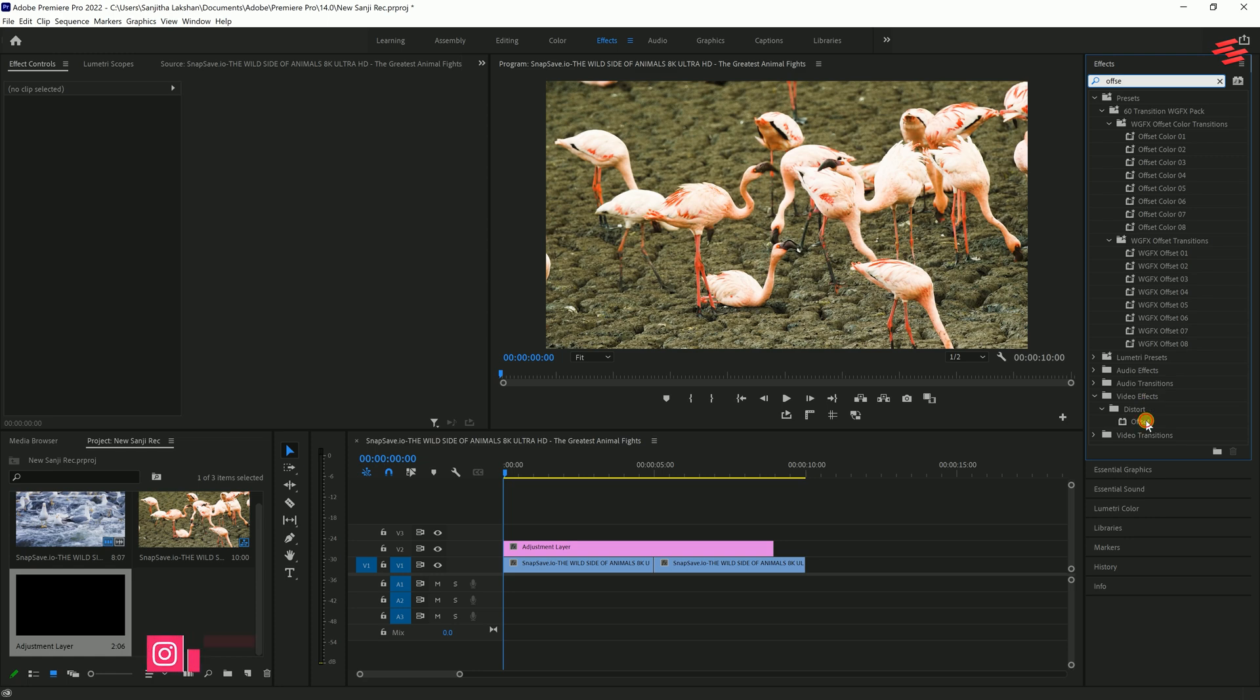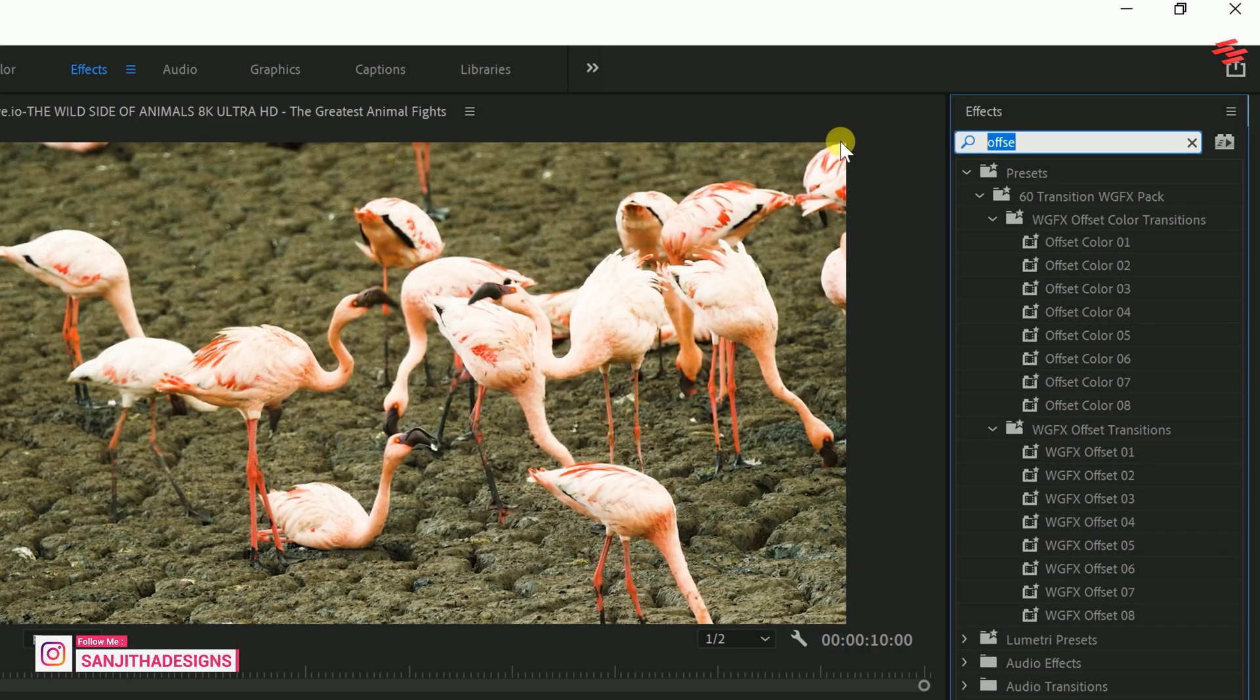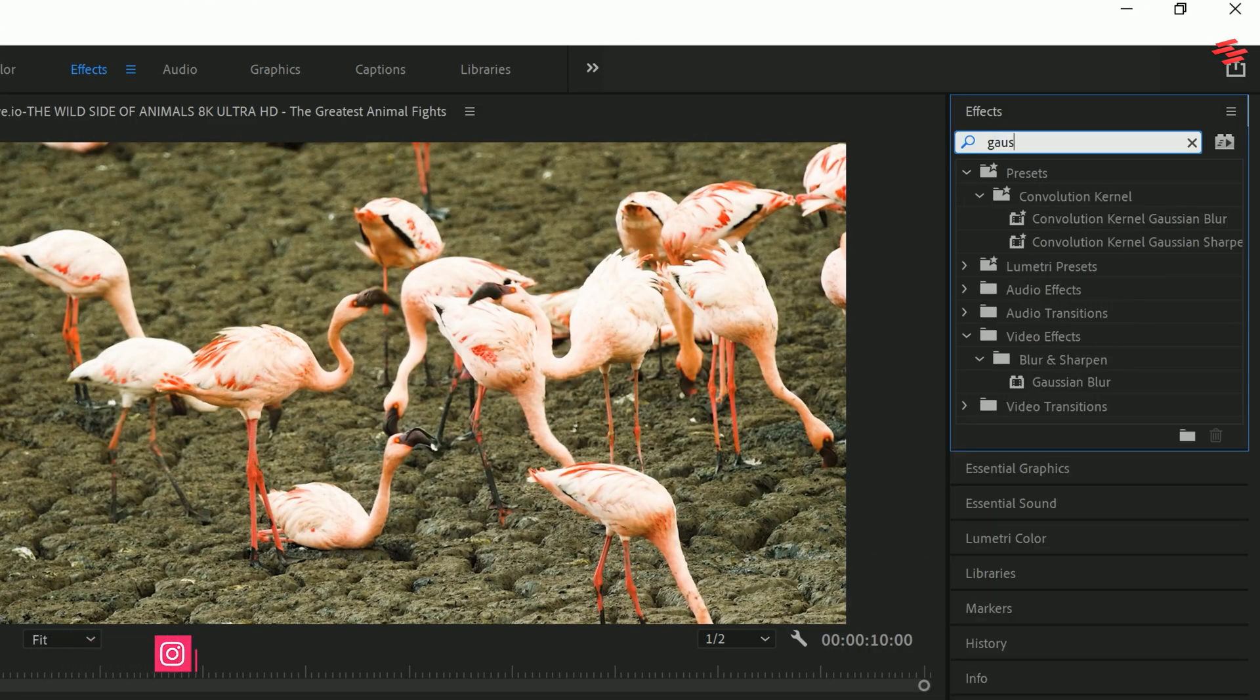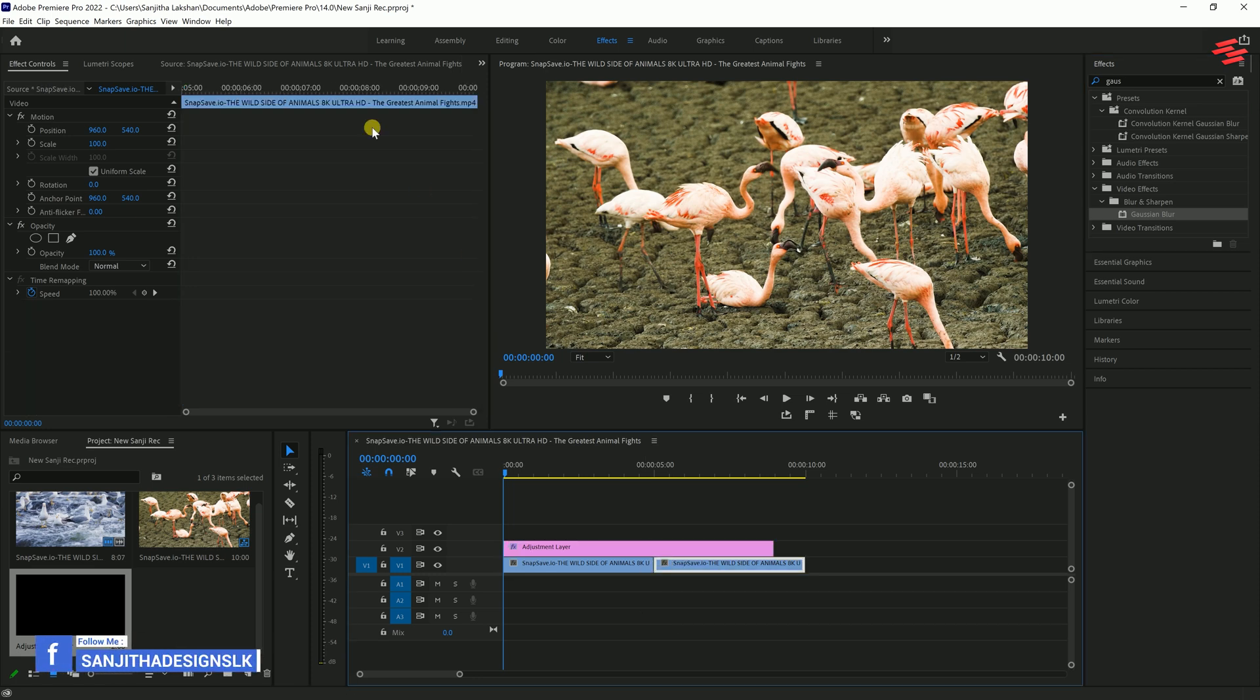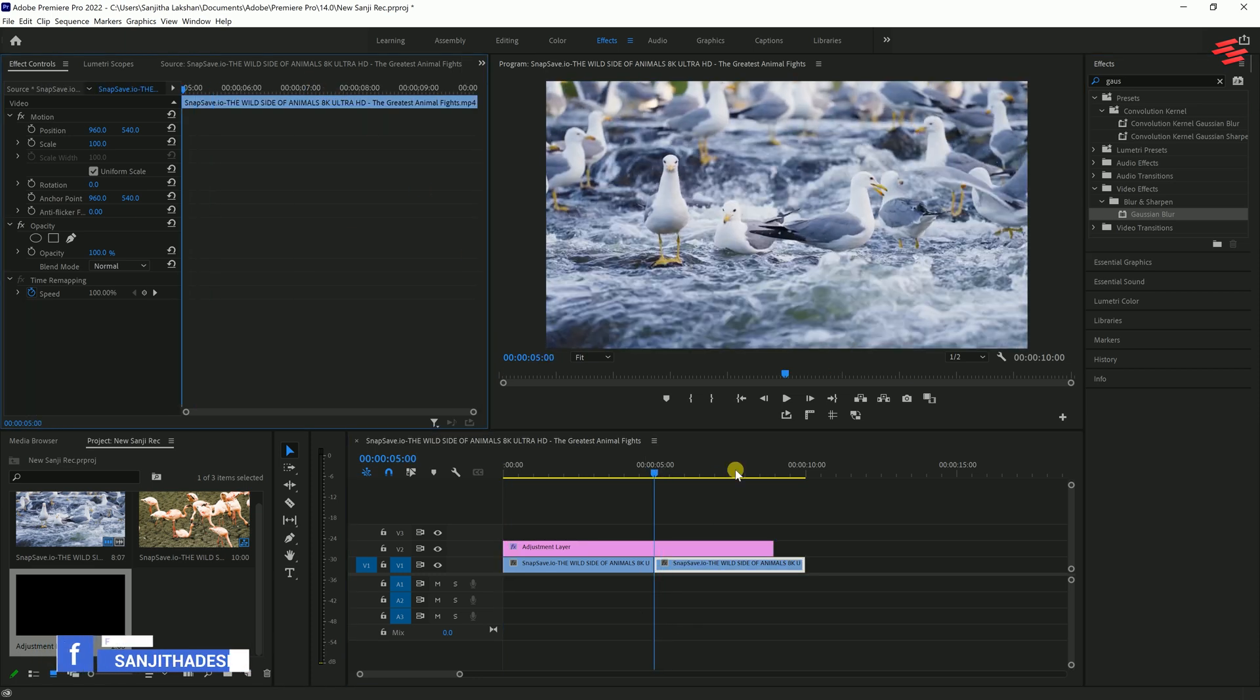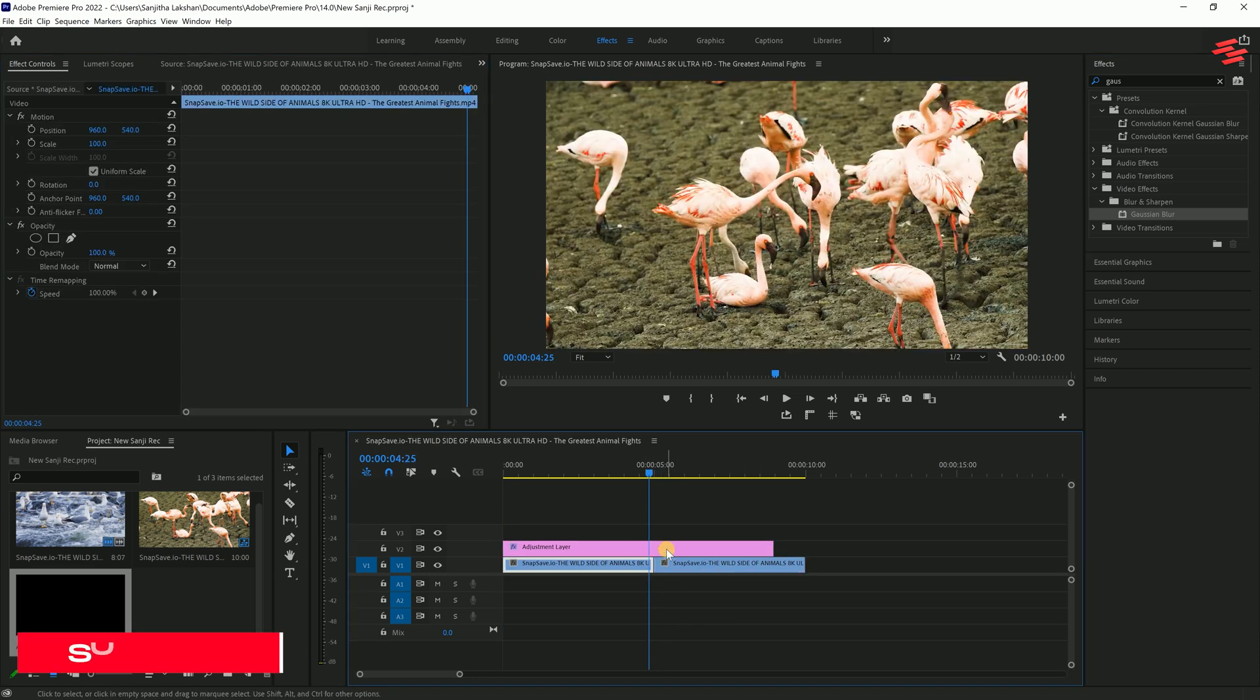Then, search for Gaussian Blur and add it to your adjustment layer as well. Move your timeline slider so that it's perfectly centered between your two clips. Then, move back five frames.